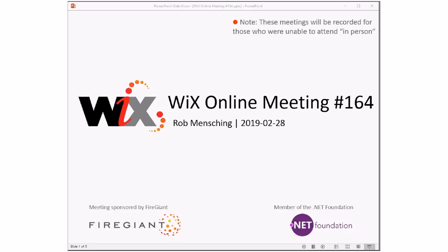Good morning, good afternoon, good evening. This is Wix Online Meeting 164 on the last day of February 2019, going into the end of the first quarter of the year. That just sounds kind of crazy.